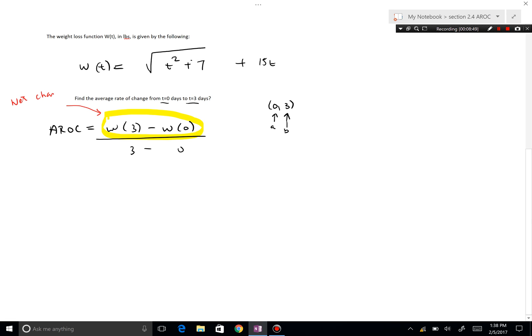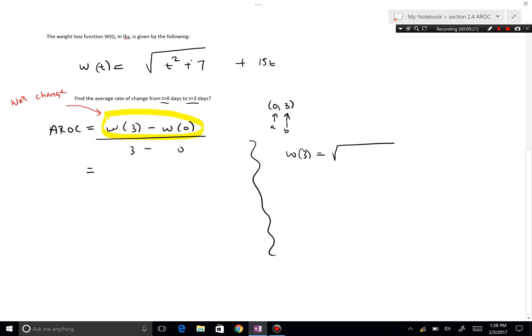Now I need to evaluate w(3). If you don't know how to evaluate functions, go watch the basics function video. Partitioning your work on the side: w(3) = √(3² + 7) + 15(3). Nine plus seven is sixteen, and fifteen times three is forty-five. √16 = 4, and four plus forty-nine gives fifty-three.